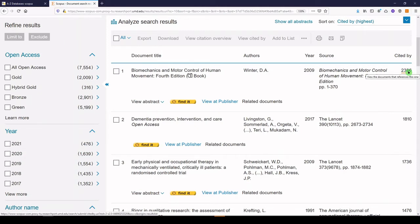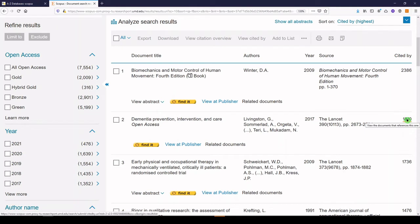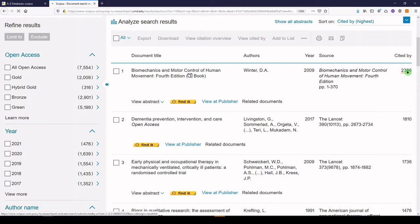The second one is an article. We can see that it's from The Lancet, and it's got citation information. It's been cited 1,810 times. Now all of these are interactive so I can click on them and see those 2,386 results and interact with them as well. But we're not going to do that today.